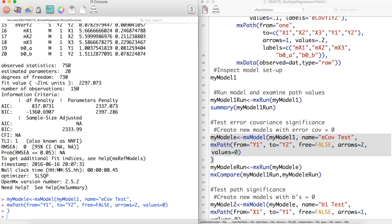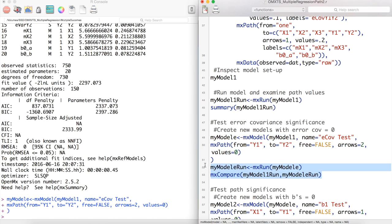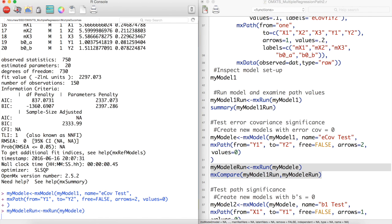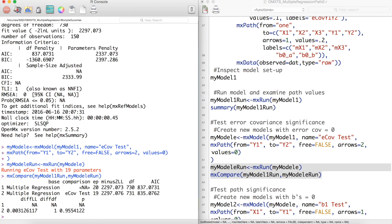Now let's do a likelihood ratio test to see if fixing this value to 0, that is, removing it entirely from our model, negatively impacts our model. Looking at both AIC and p-value, we can see that removing this path from our model did not negatively impact our model.